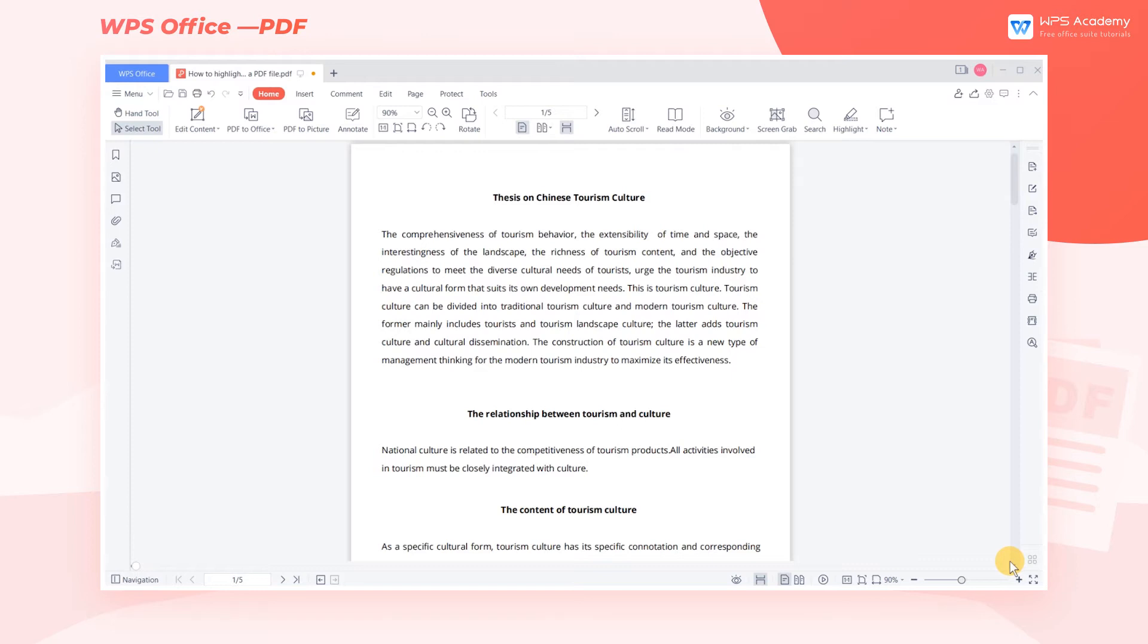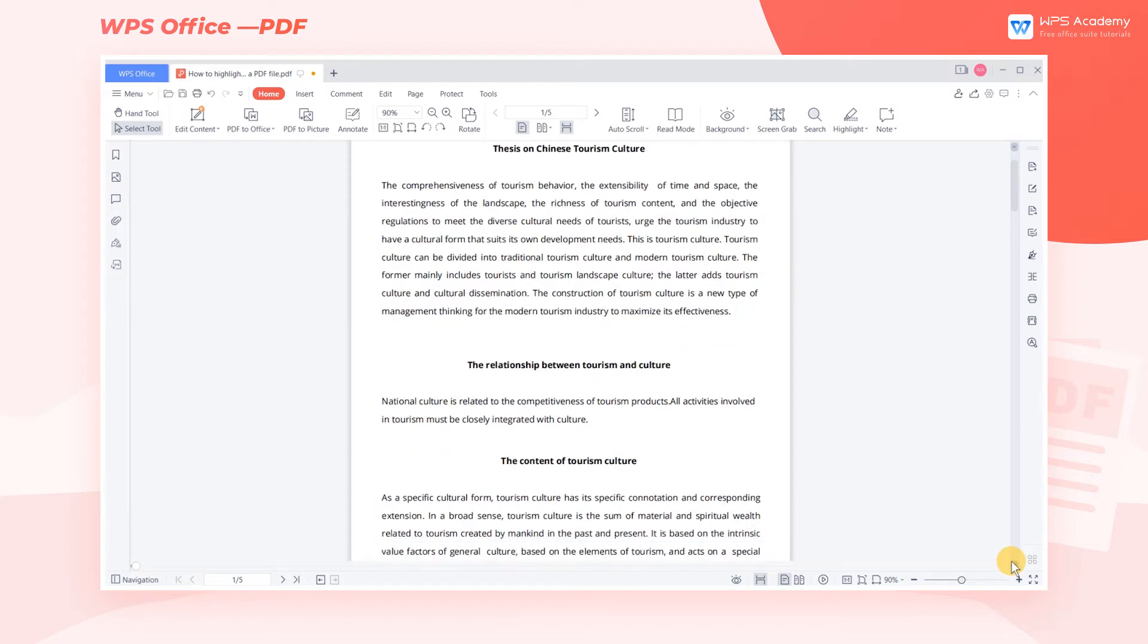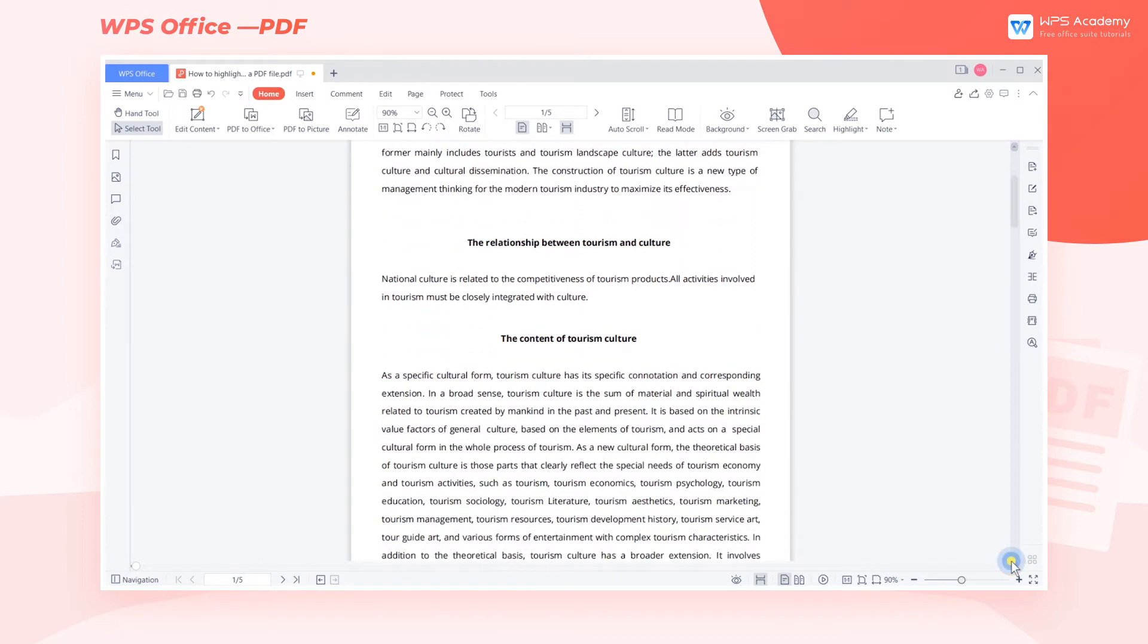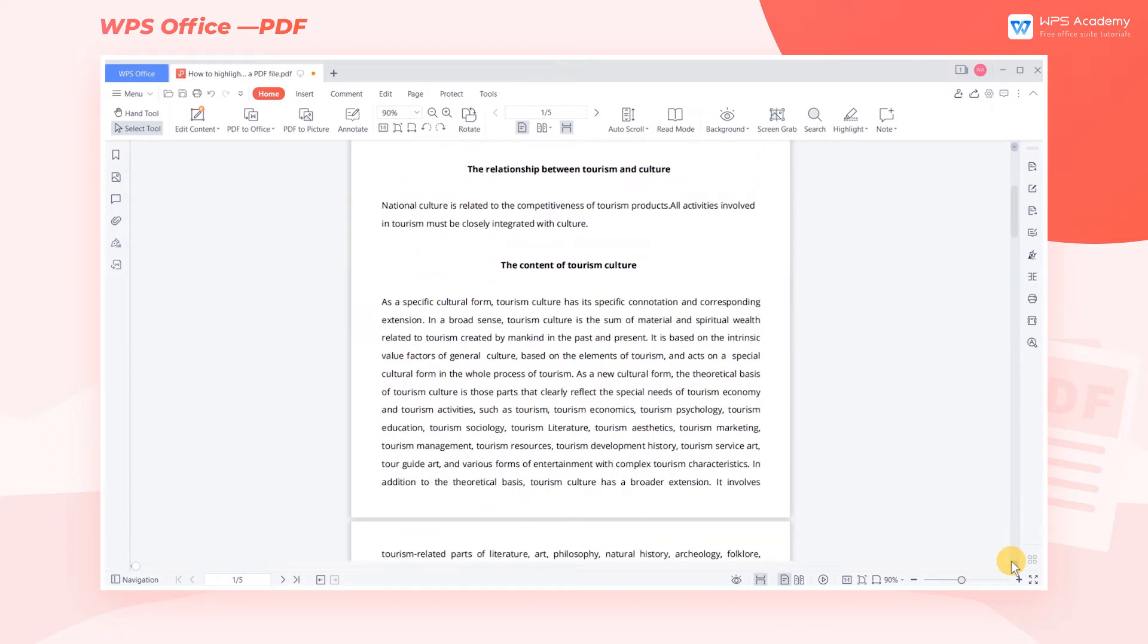When reading PDF files, we sometimes may encounter critical text content. To facilitate our reading, we can highlight the needed text. Today, we'll show you how to use the highlighting feature of the PDF.